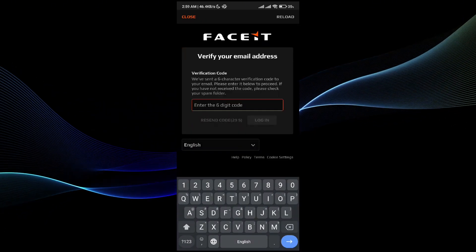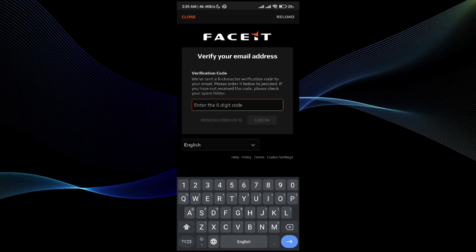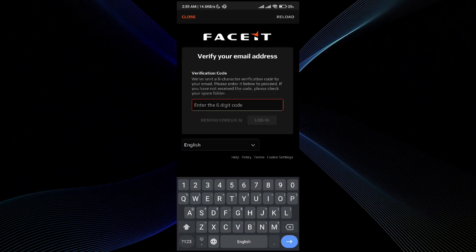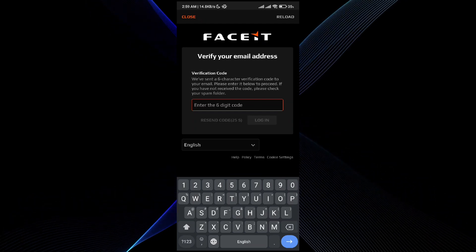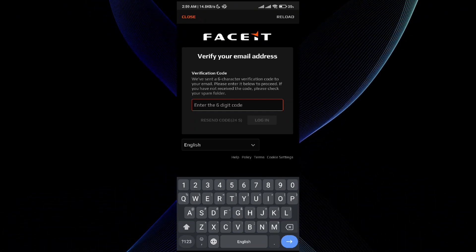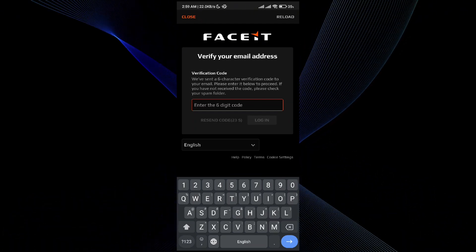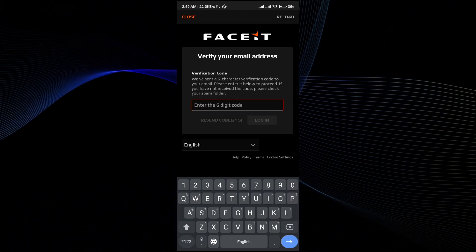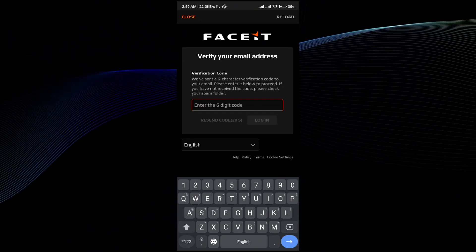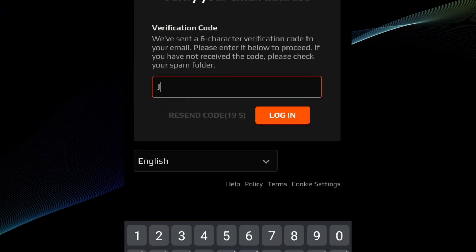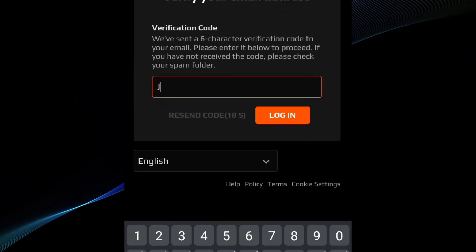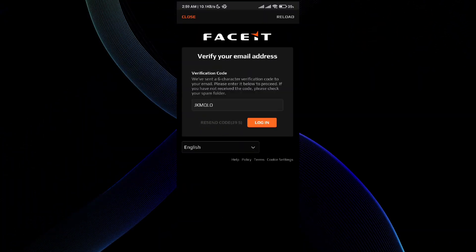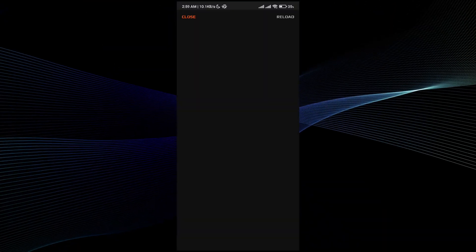Now it's asking me to verify the code, and the code has been sent to my Gmail account. I'm just going to go ahead and enter it. I have entered the code.